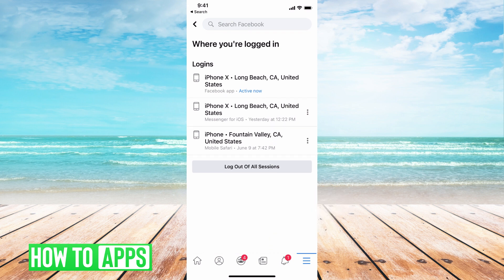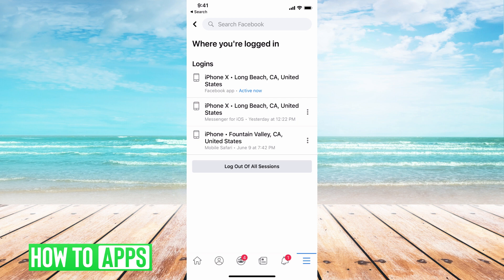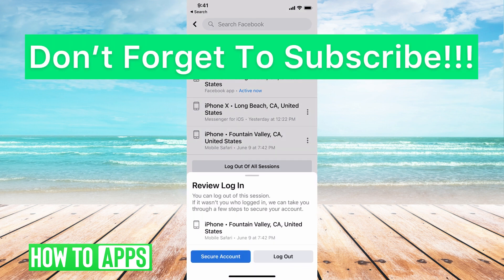Or I can go ahead and hit Log Out of All Sessions and that will log me out of every device. So say there's a multitude of devices and I don't want to go through individually and delete them, I would hit that. Otherwise if I just don't want to log out of one or two, I can go ahead and hit the three dots and then hit Log Out.